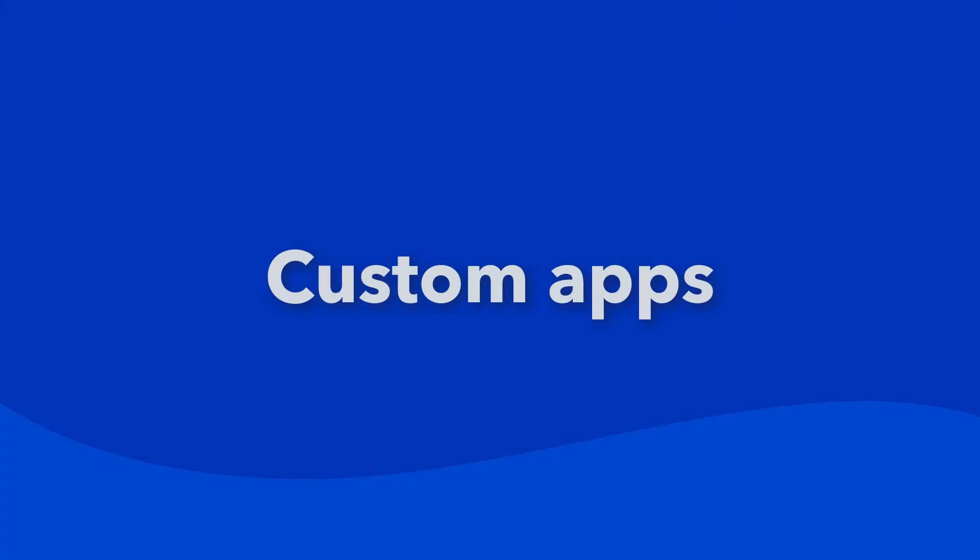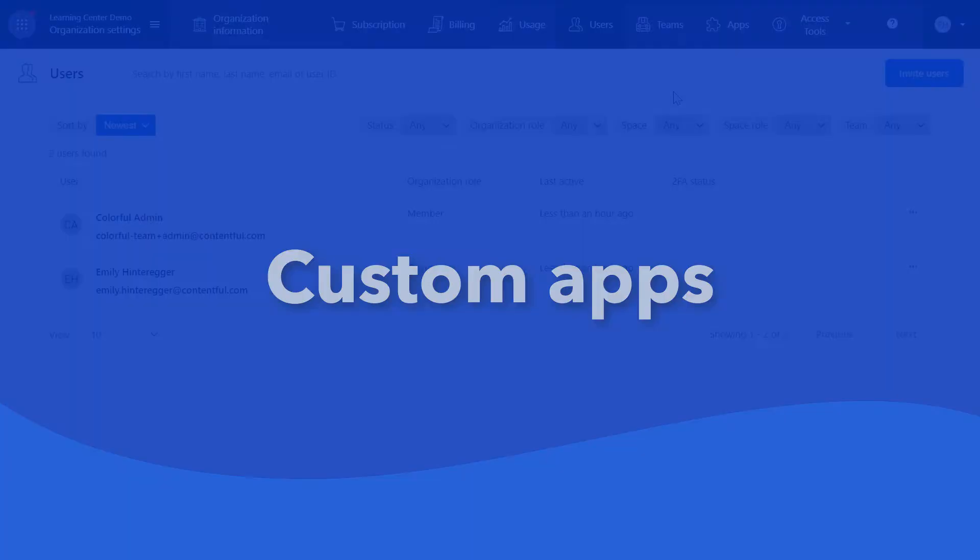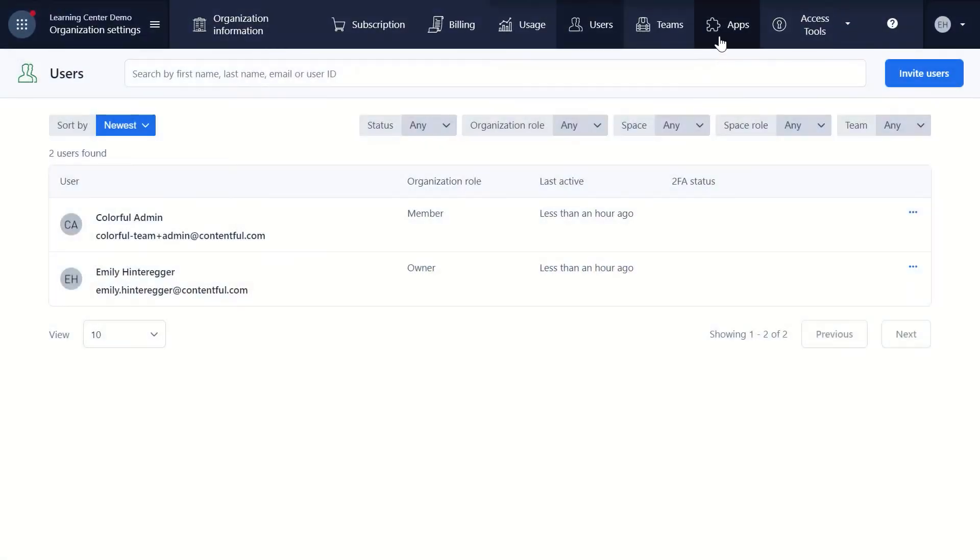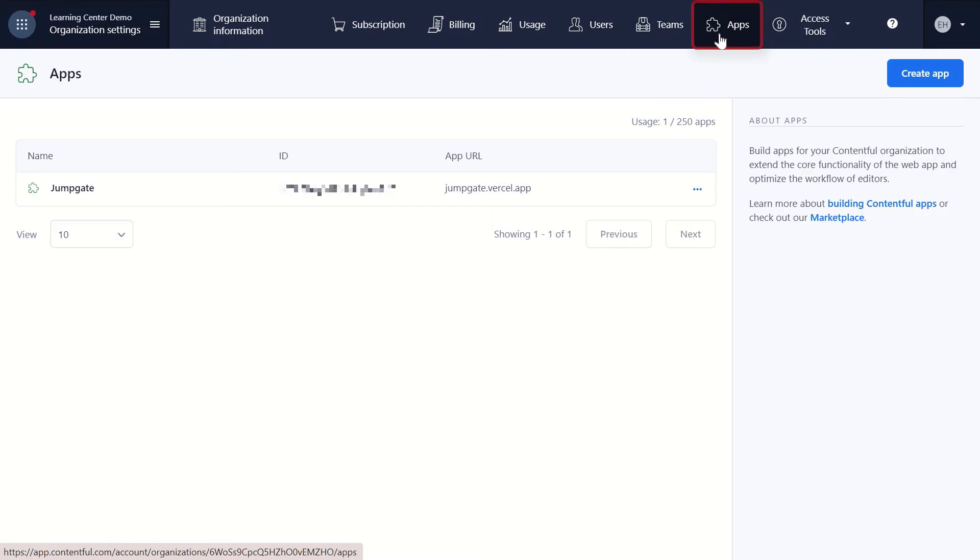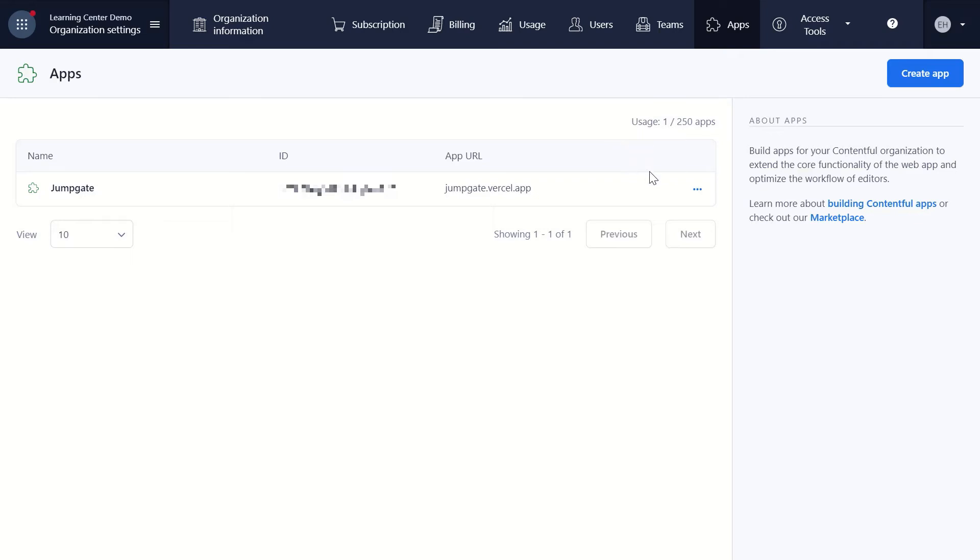The second area we want to show you is where to create custom apps. Under the Organization Apps page, you can create custom private apps built by you for your specific organization's needs. It is fully under your control and not accessible by other organizations. Private apps created within your organization can then be installed in your space.